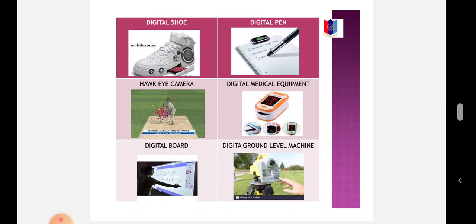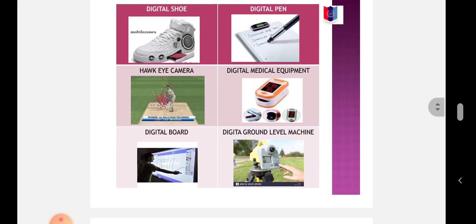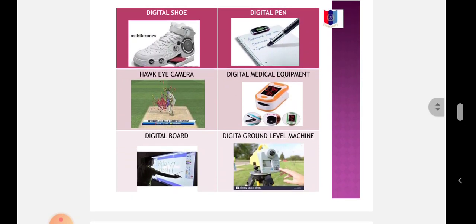Hawkeye camera is used in various games like in cricket to see the LBW and ball direction, in tennis for in and out of ball, in badminton for in and out of shuttlecock, etc. Digital medical equipment like glucometer, sphygmomanometer and many more. Digital board, digital ground level machine.